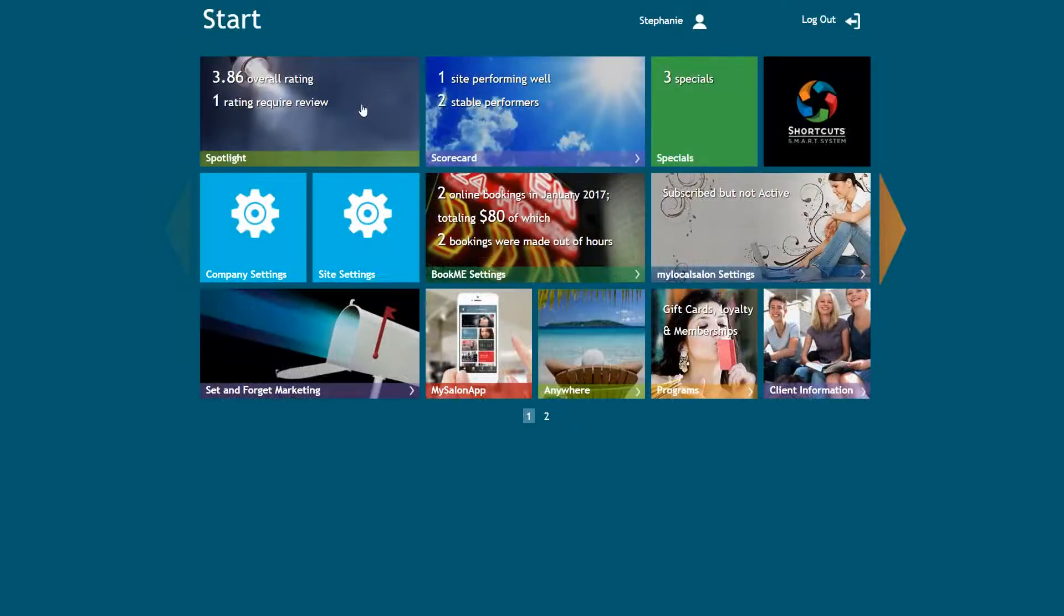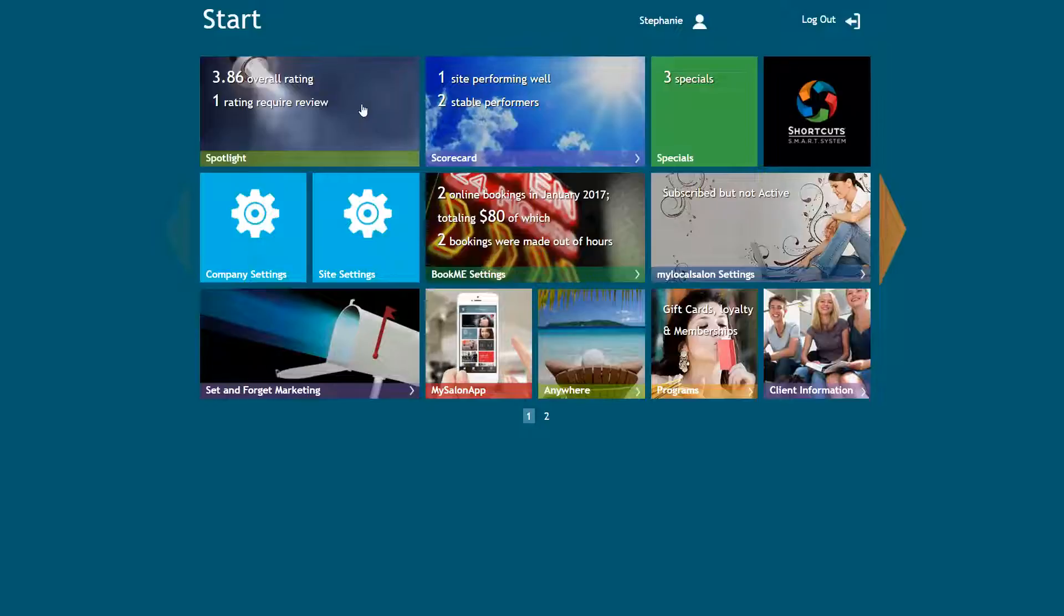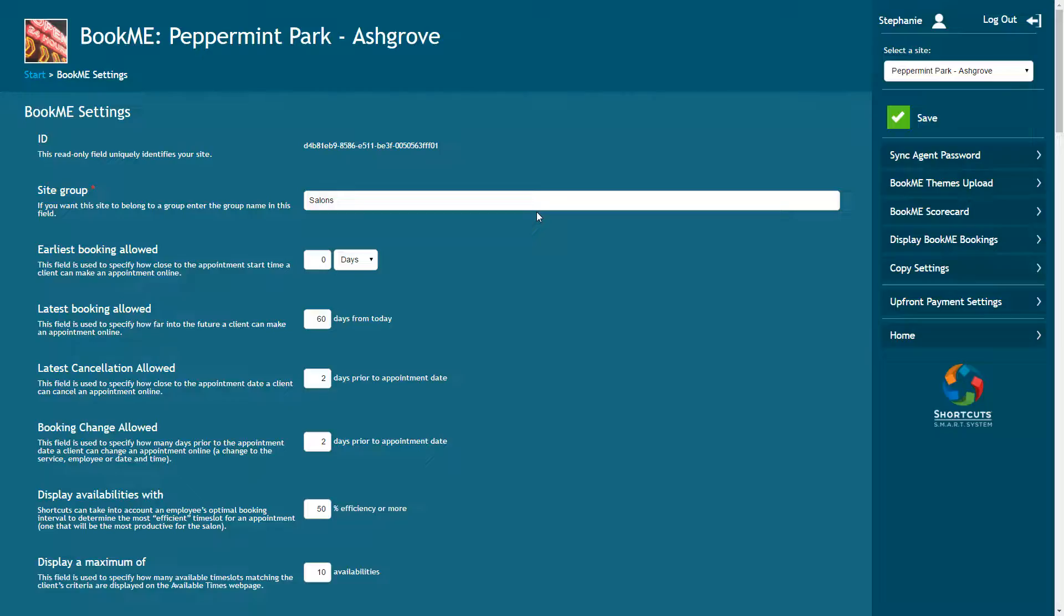First, log into your Smart System console and click on the Book Me Settings tile. If you have multiple sites, select a site.